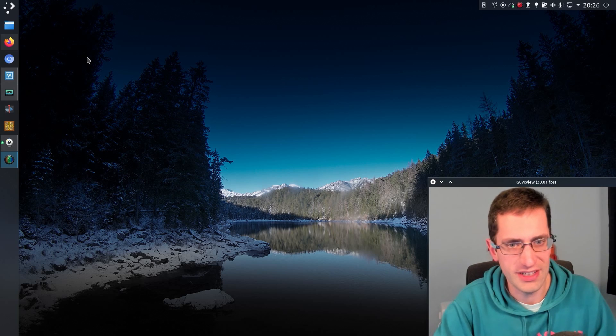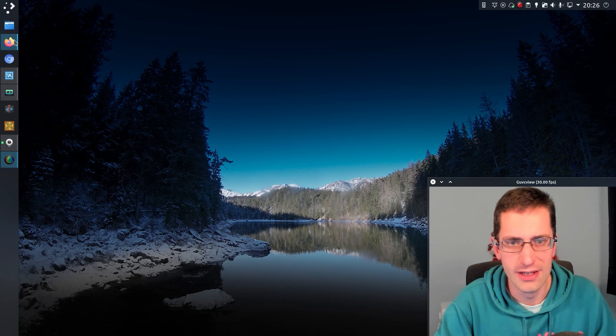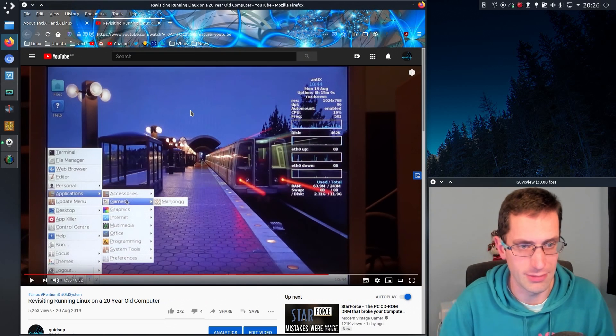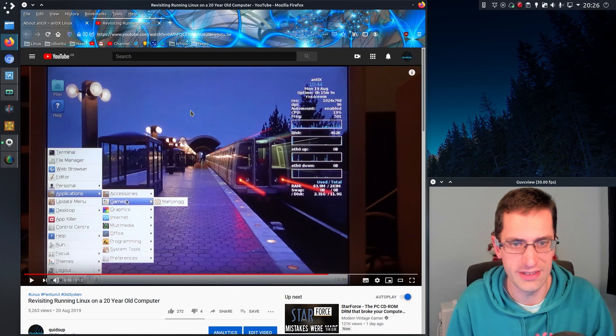Hello everyone, in this video I'll be taking a look at AntiX version 19.2.1. I've been looking forward to a new release of this distribution because the last time I looked at it was on a 20 year old Pentium 3.